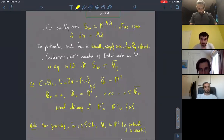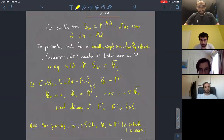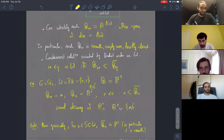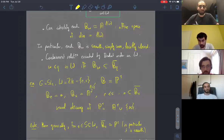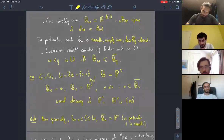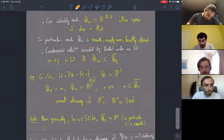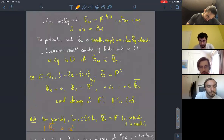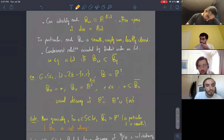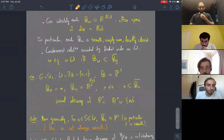One feature of this example which generalizes well: whenever I have a simple reflection — an element of length one — the associated stratum is an affine line with closure isomorphic to P^1. In particular, the closure is smooth. It is not always true that the closure of a stratum is smooth.